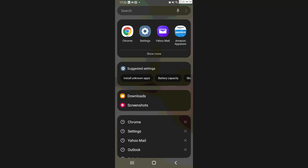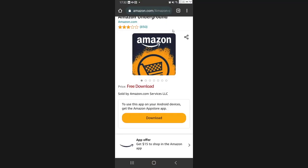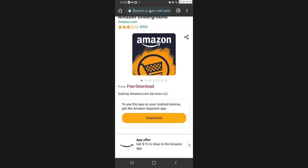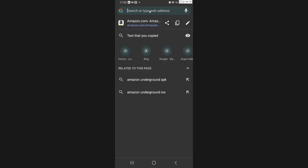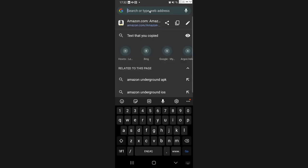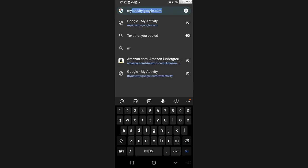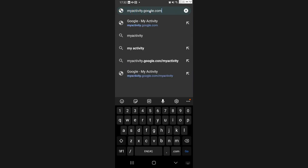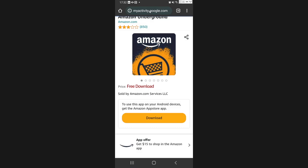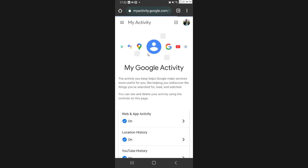Once you're in Chrome, you need to search for myactivity.google.com. Let's go into this.